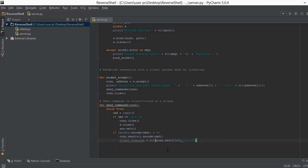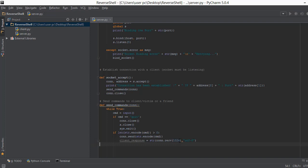Whenever data is received it comes in byte format, so connection.recv receives it and we convert it to a string using str(). The 1024 parameter is the buffer size — data is sent in chunks, and 1024 bytes is the standard chunk size depending on the network. The 'utf-8' parameter specifies the encoding type, telling Python to convert the bytes into a format that can become a string, which is then stored in the client_response variable.